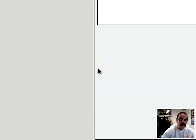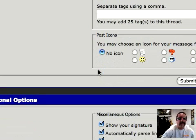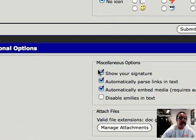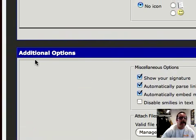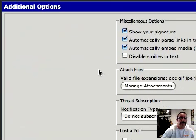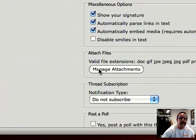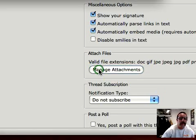Which is load it right from your hard drive. So you scroll down, and you'll see under here, under Additional Options, you'll see Manage Attachments. So you click on that.